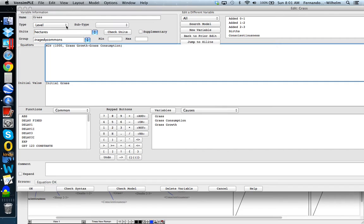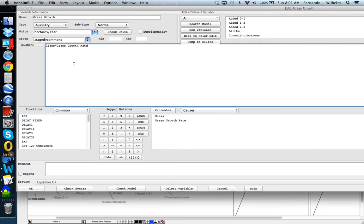It's a stock variable — a Level in Vensim — with units of hectares. That's pretty much it for the GRASS stock. Let's look at the GRASS growth.